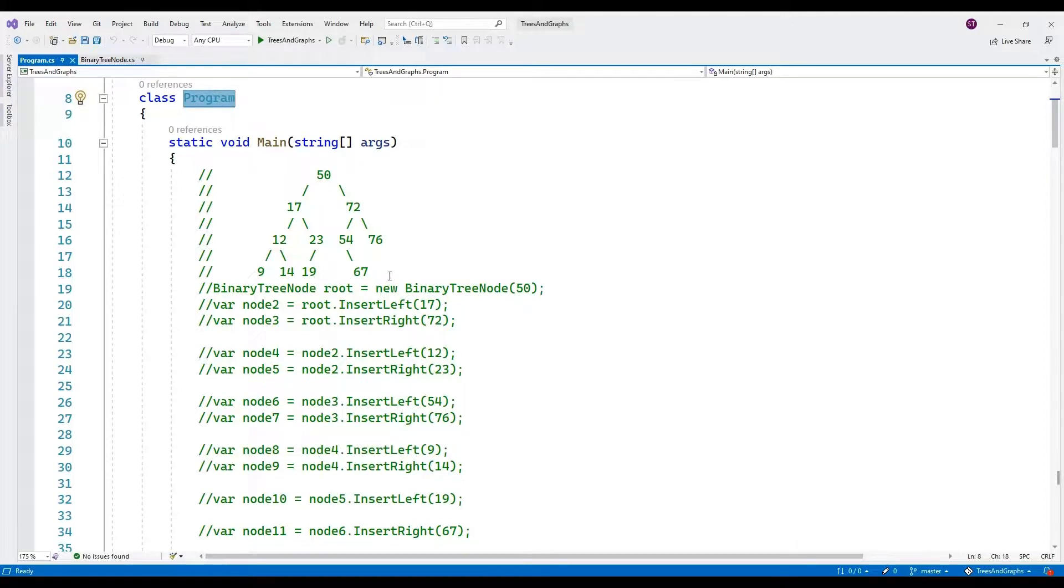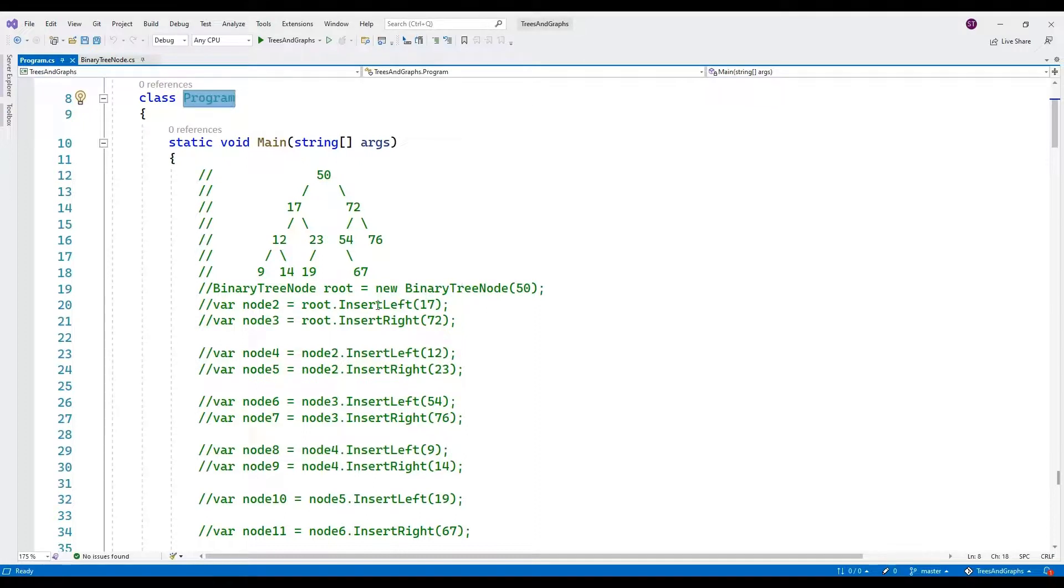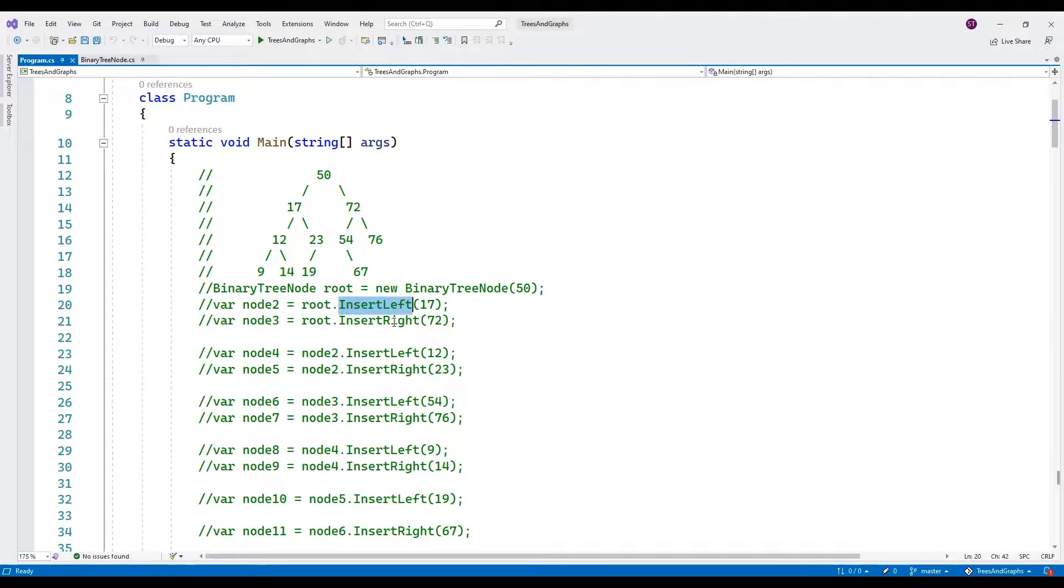The binary tree node instances are created and the insert left and insert right methods are used to build the tree by connecting nodes together.